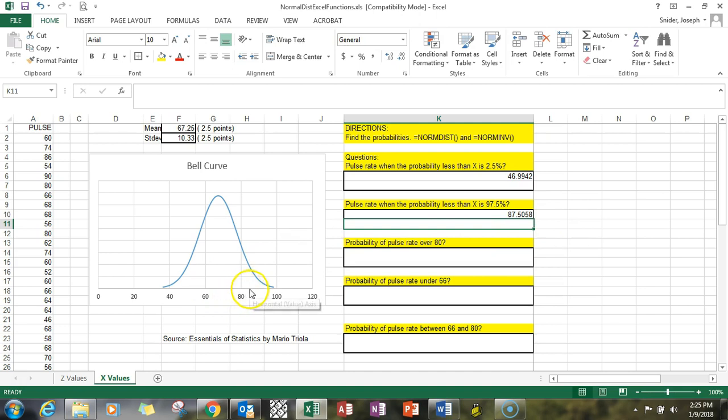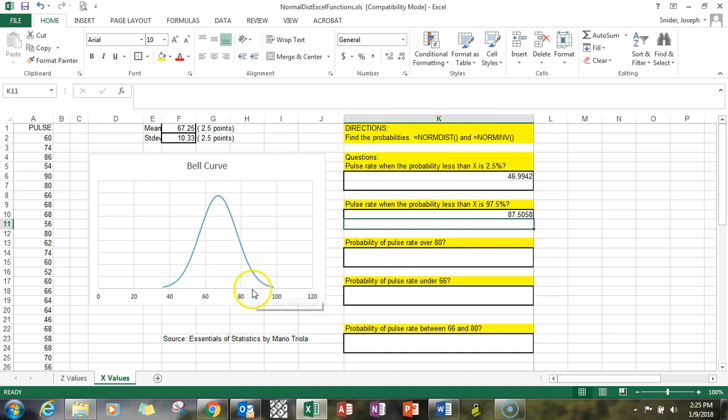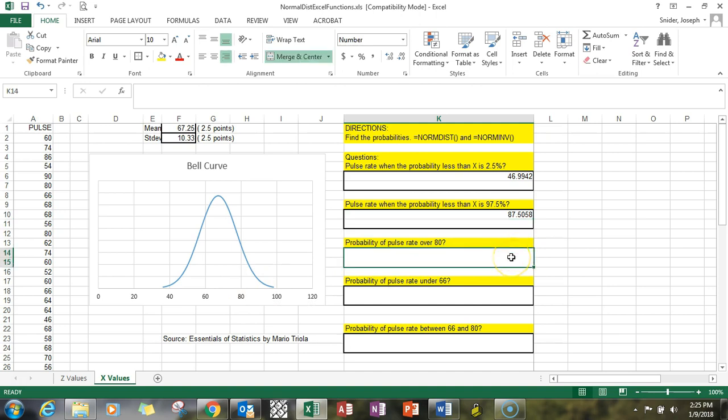That's somewhere over here, right in this range, when you only have two and a half percent left—it's at the 97 and a half percent mark. The probability of a pulse rate over 80...